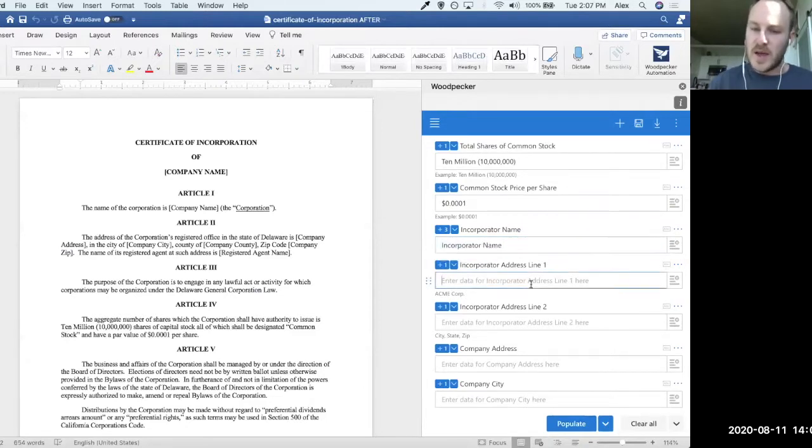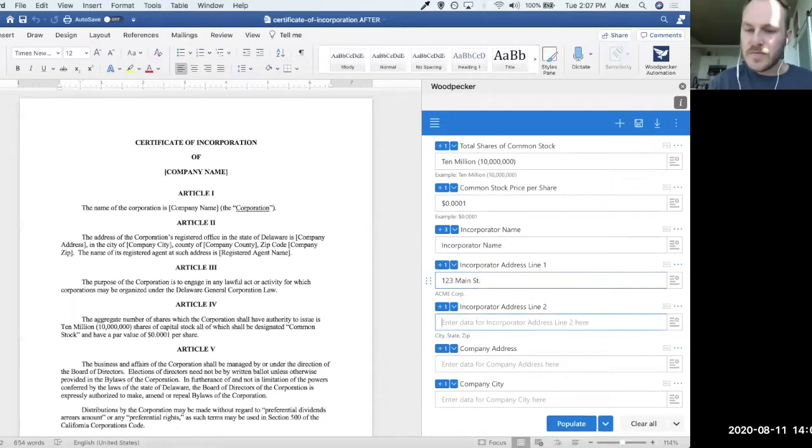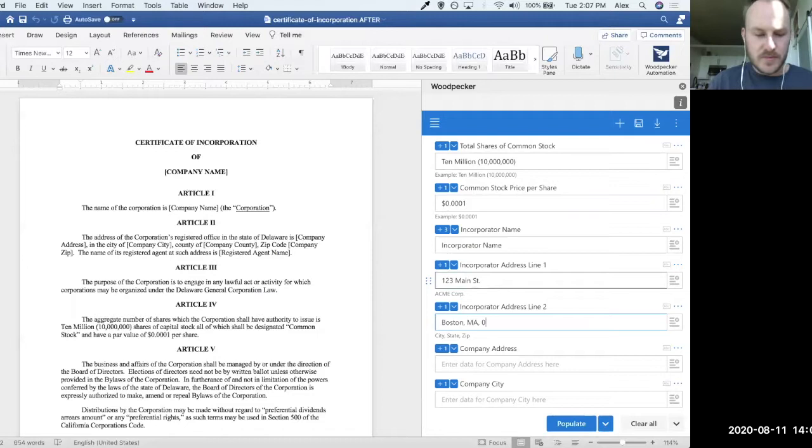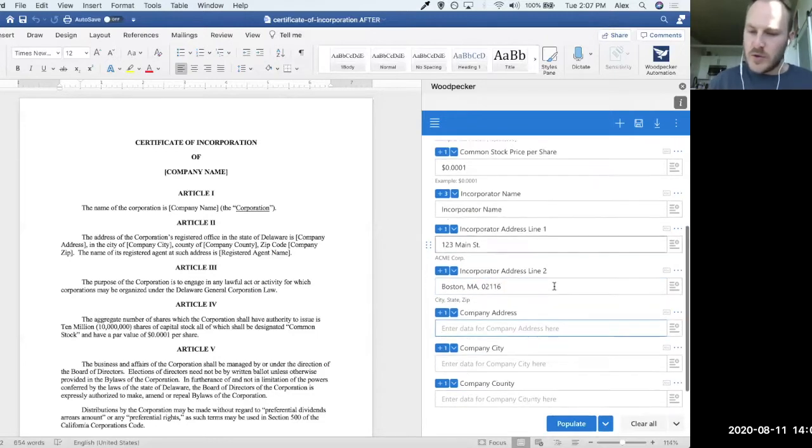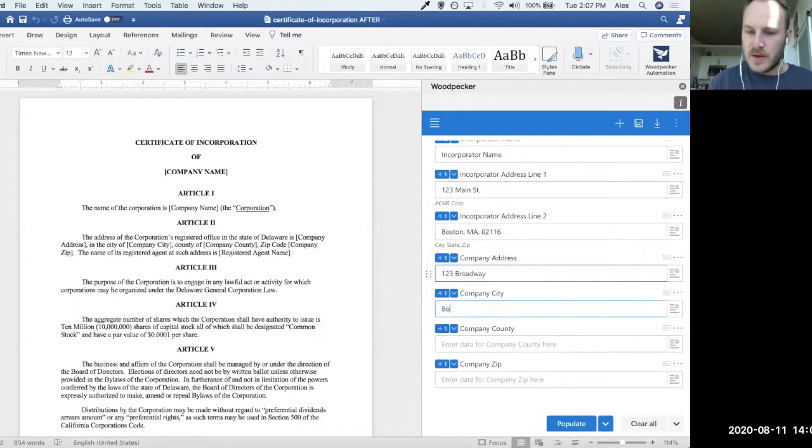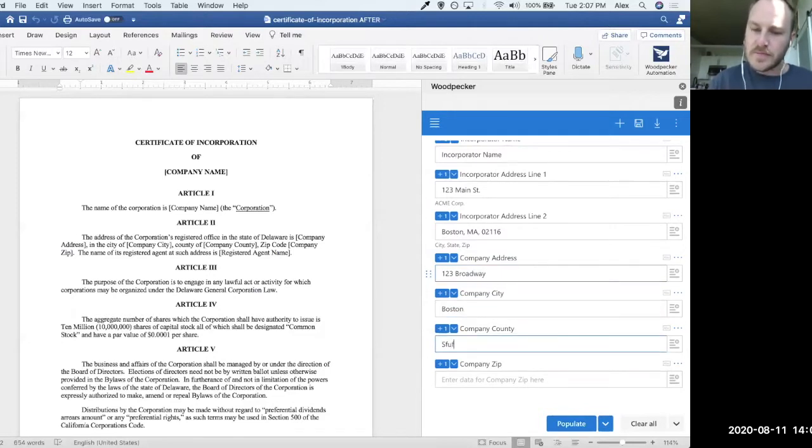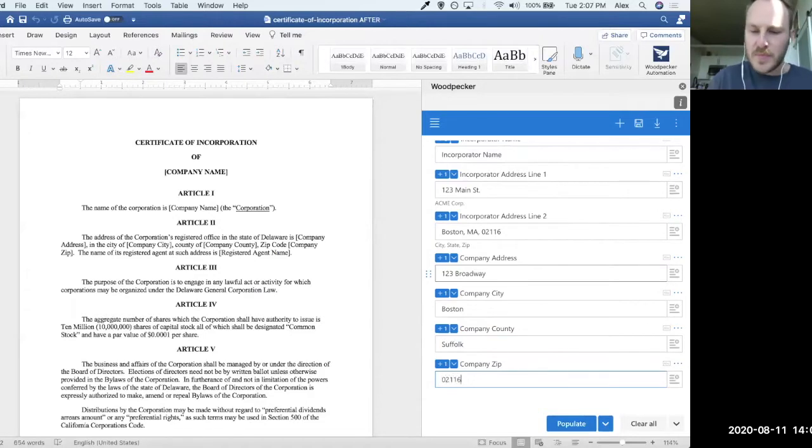And then finally, I'll add in an address and some state information. We'll do another address here. Let's stick with Boston for now. And finally, our zip.